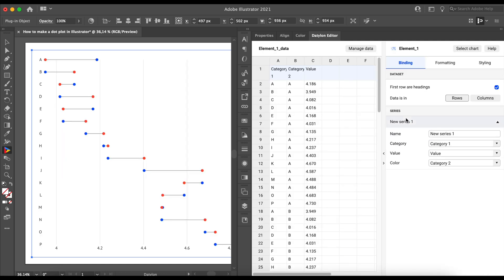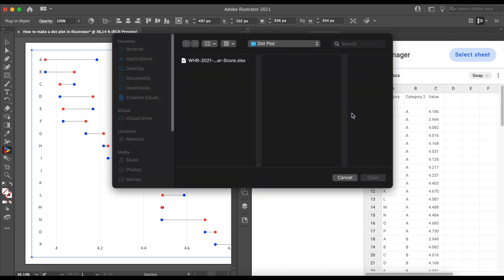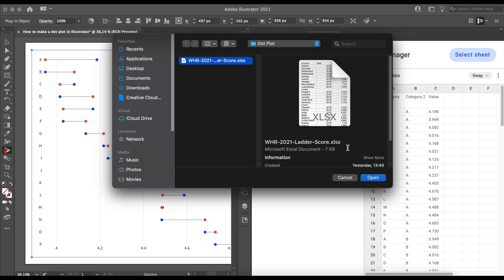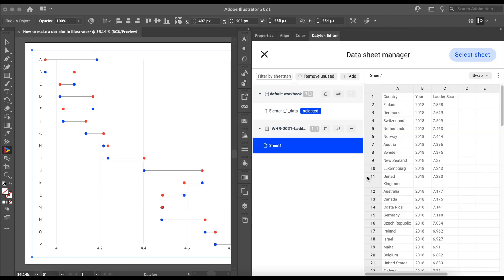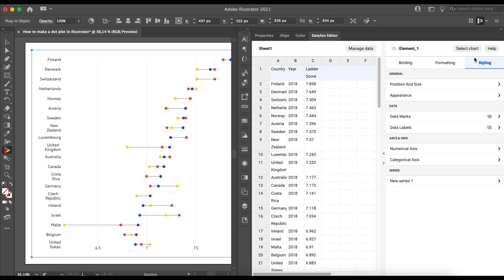The next step is adding some data. You can now see the Datylon Editor window. Let's start by clicking on Manage Data. Now select Add, and in a drop-down list, click on Import File. This is how we add a locally saved file from our computer. Lastly, click Select Sheet. As you can see, our dot plot updated with the new data.